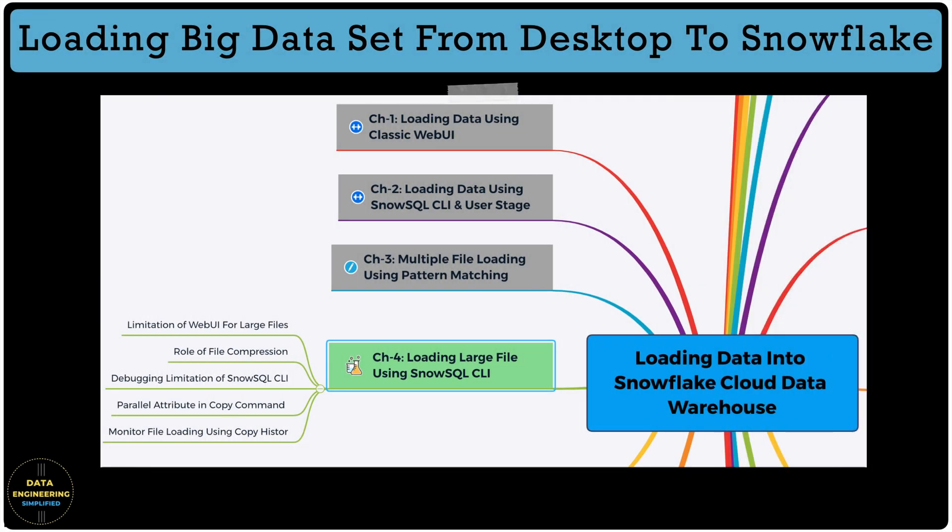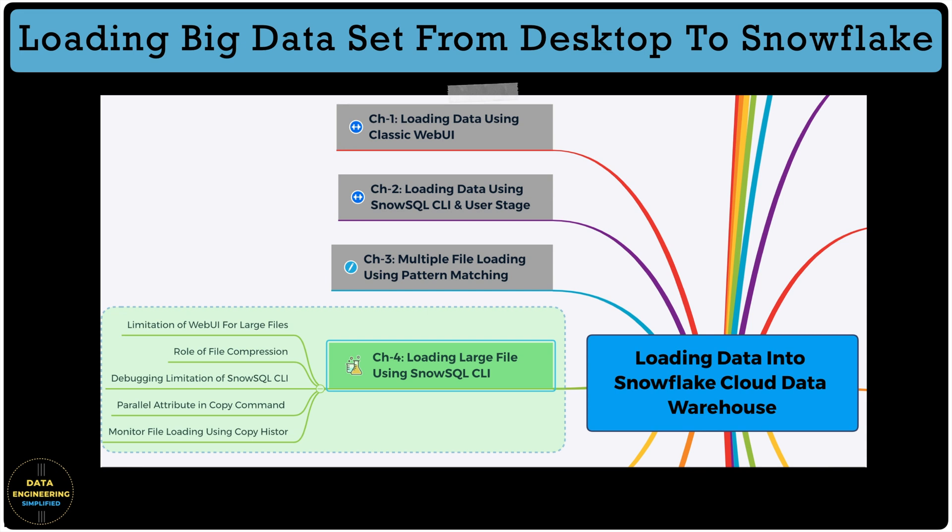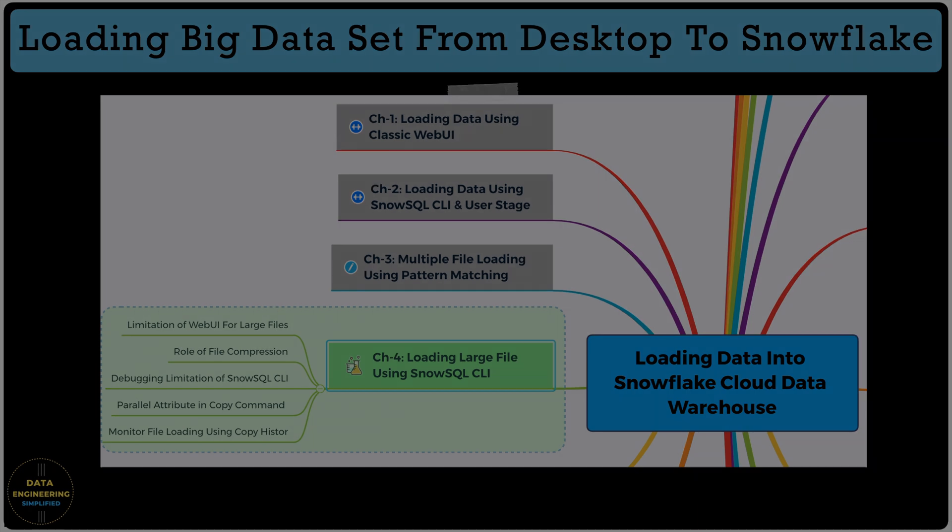We will practice following points using Snowflake free trial edition or your enterprise edition. We will see how the parallel attribute works with put command and role of larger virtual warehouse to speed up the data loading from SnowSQL. So there are a lot of exciting things to learn and nobody will teach you or explain you in such detail. So stick until the end of this video.